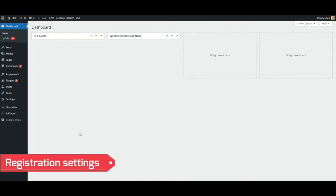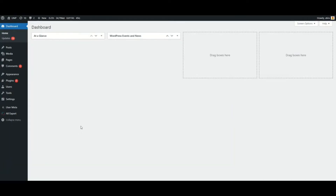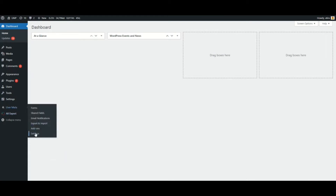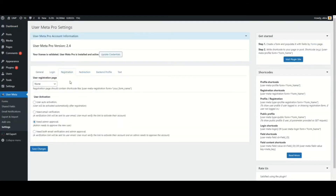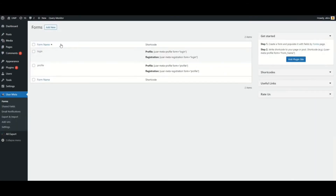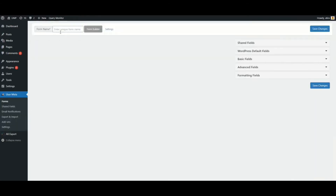After the login settings, let's set up our registration page. Go to User Meta Settings, then Registration Menu. To set up a registration page, you need to create a registration form and a page. I am going to create a registration form.